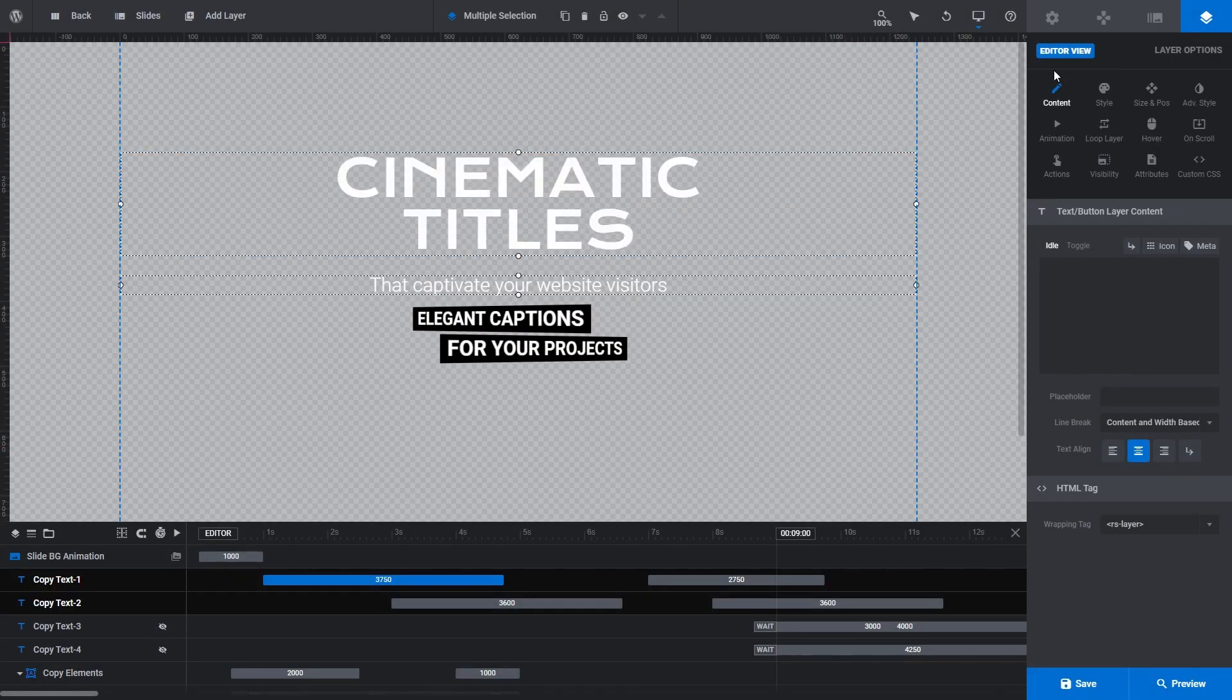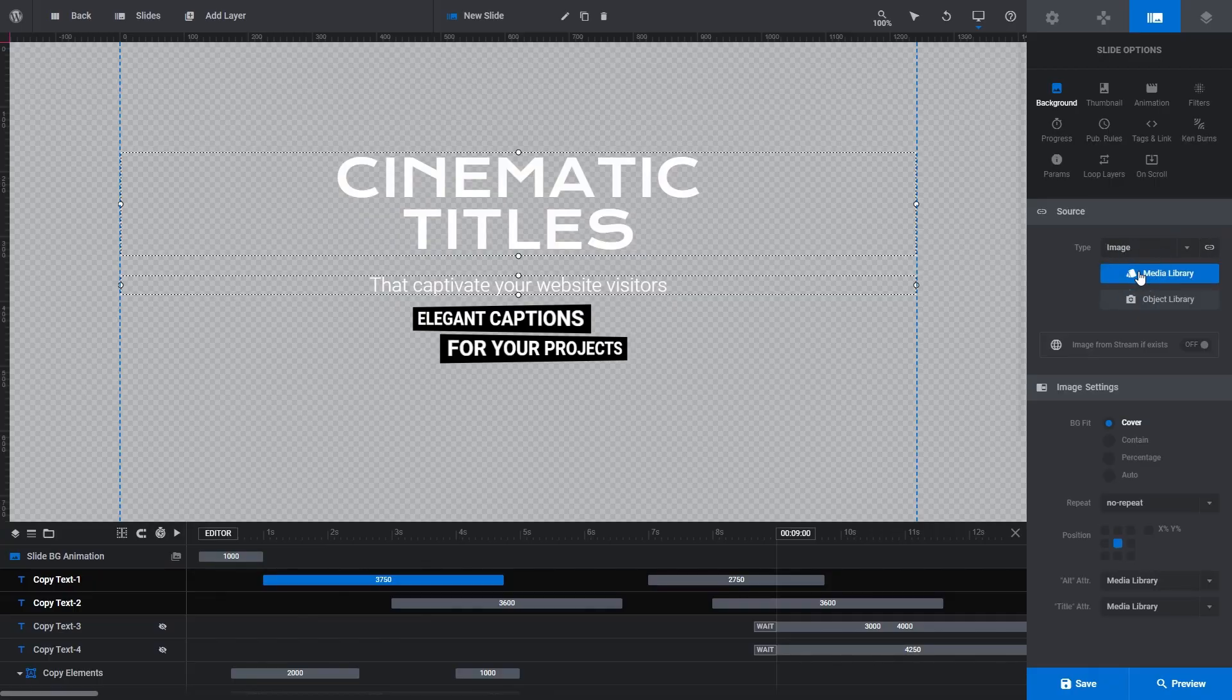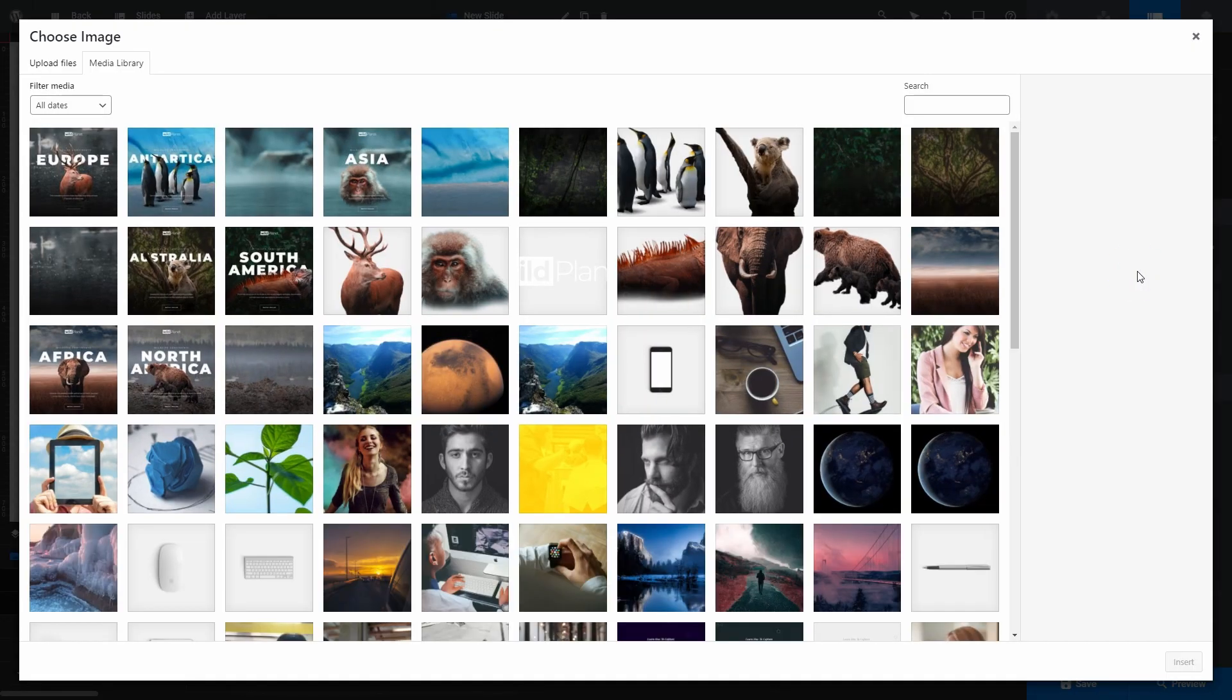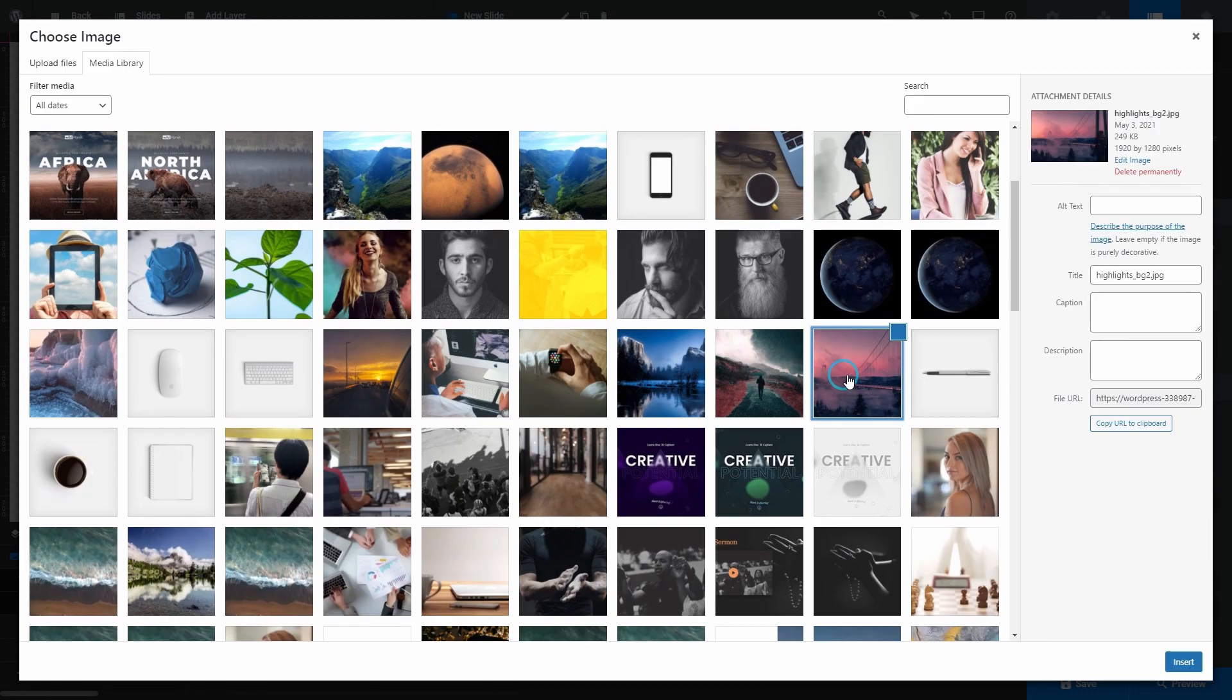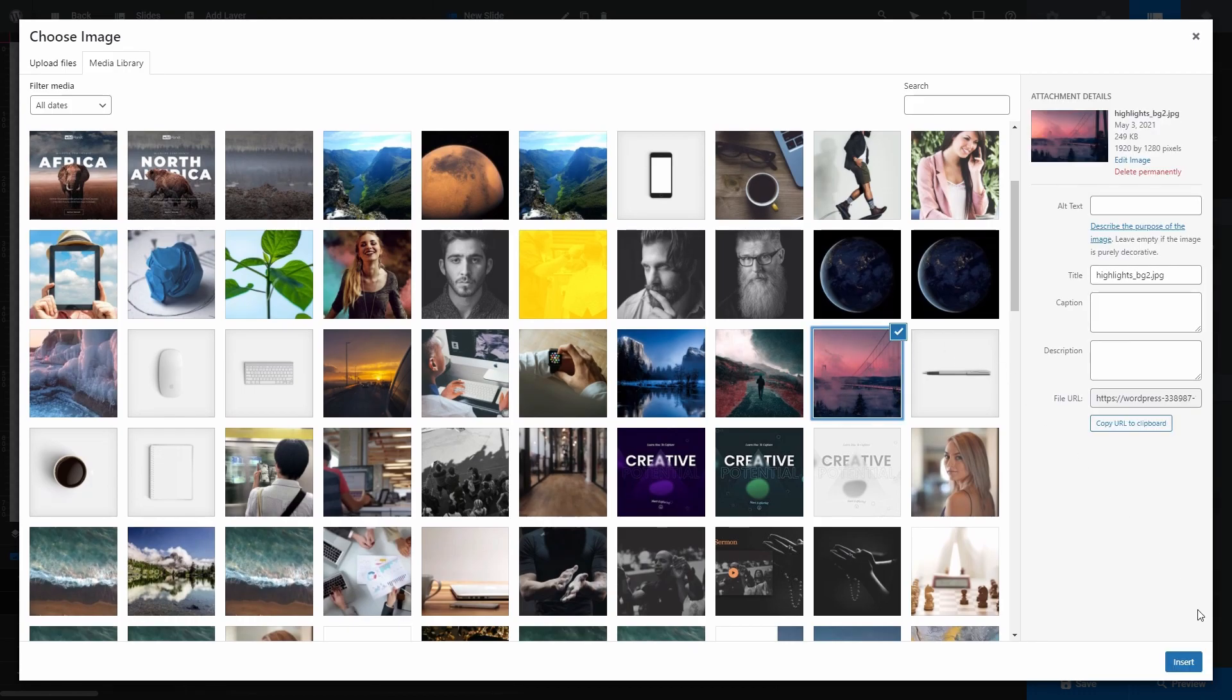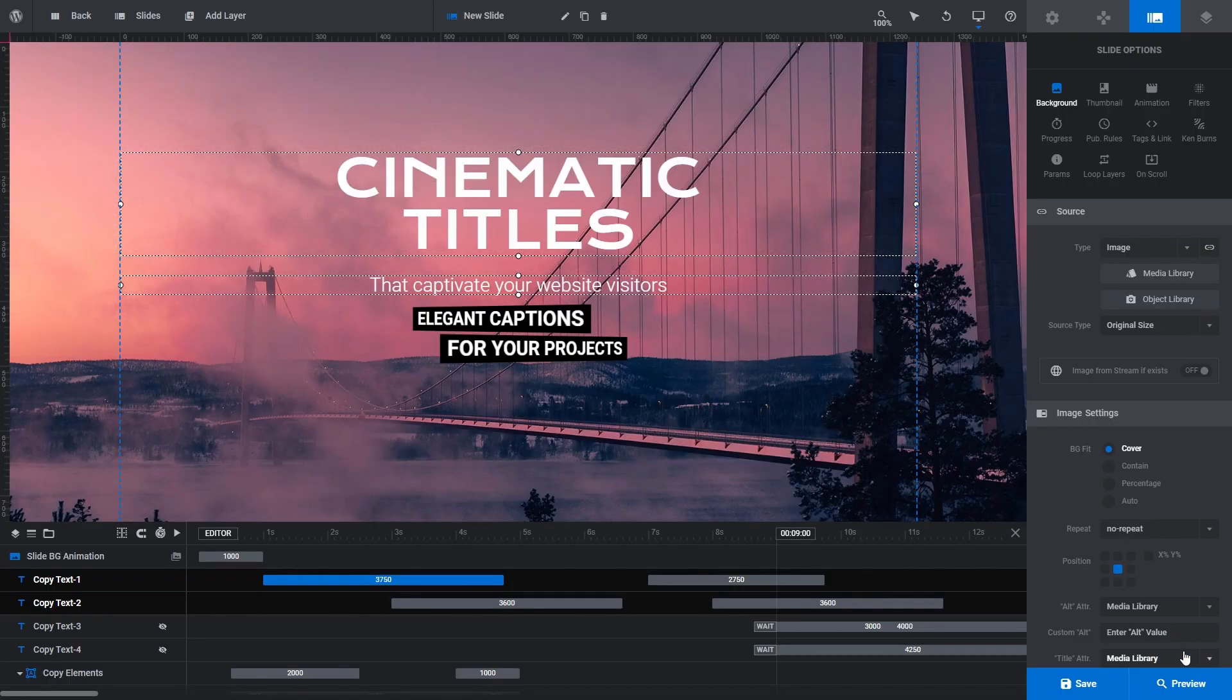Let's quickly change our background via the Slide Options tab so that we can see our layers a little better. We'll make it quick by grabbing an image from our media library. Okay, that image will do nicely.